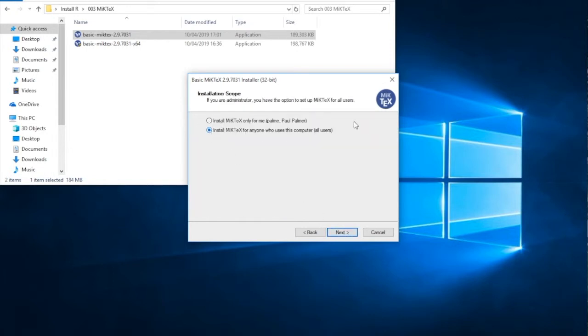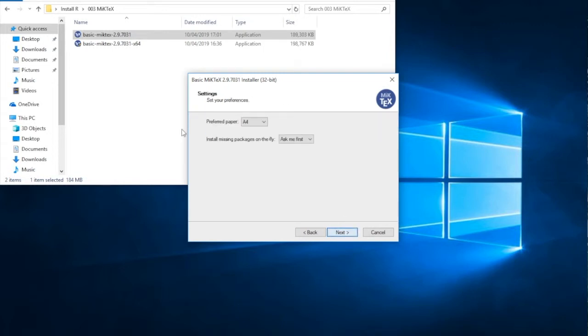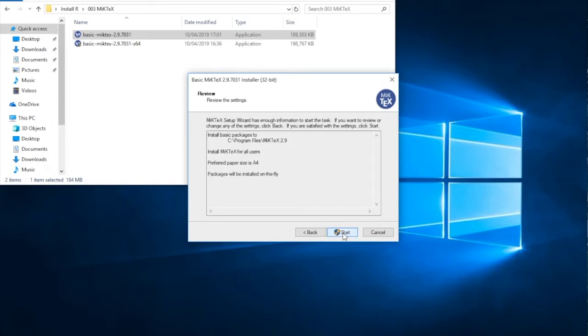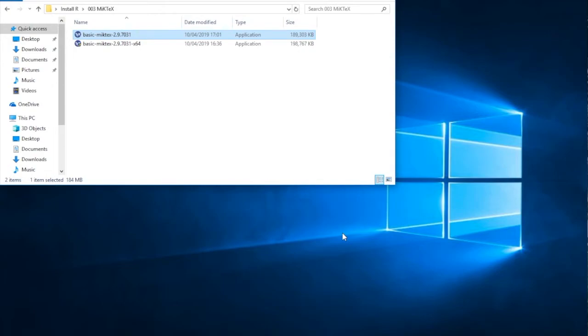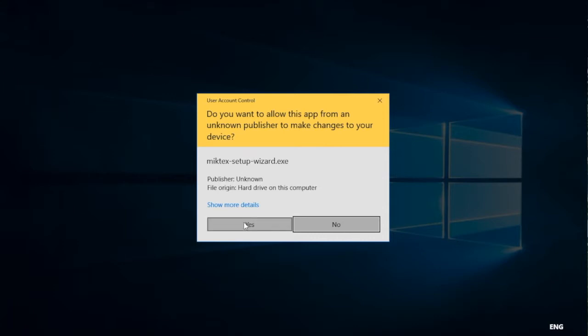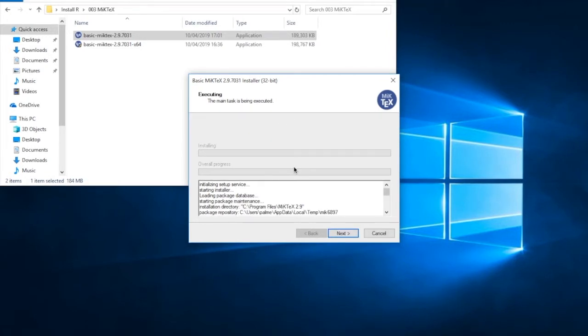Install it for everybody who uses the computer. Accept the default location. Preferred paper A4. Install missing packages on the fly. Yes, you really do want this option. And then click on next. And start the install process. Do you want to allow this app from an unknown publisher to make changes to your device? And the answer is yes. And the installation process is underway. And finally that part of the process is completed.